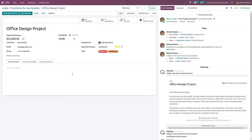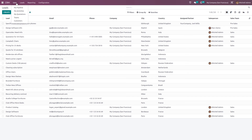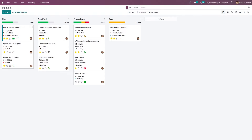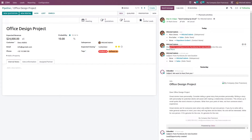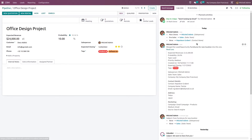You can see 'Furniture for New Location' and inside it 'Office Design' project. Going back to 'My Pipeline', you can see the Office Design project there. Clicking on it, you can see the message: 'Merge the lead opportunity Furniture for New Location into this one'. This is how you merge a lead with an existing opportunity and convert it.